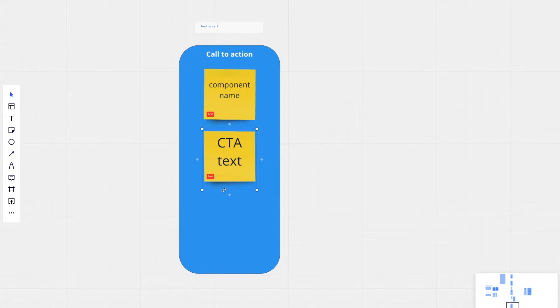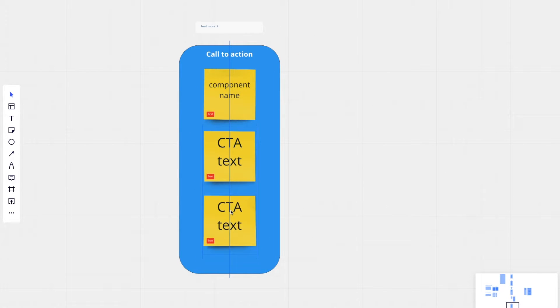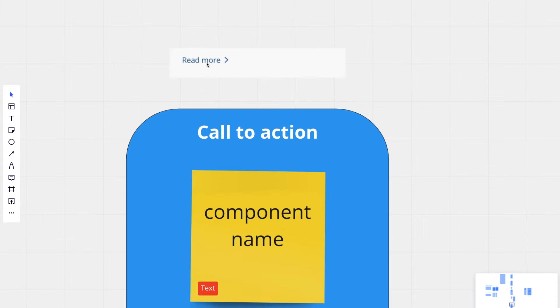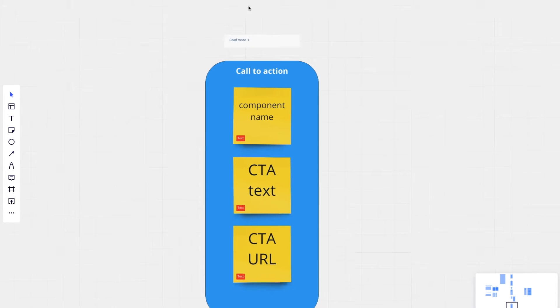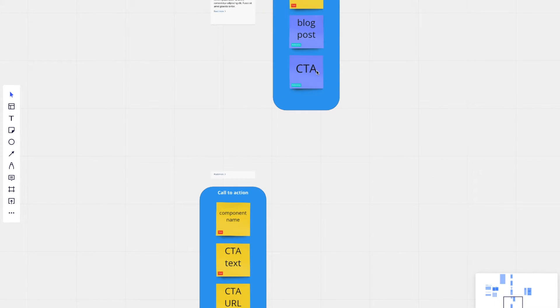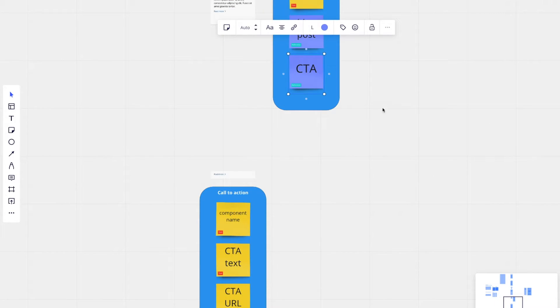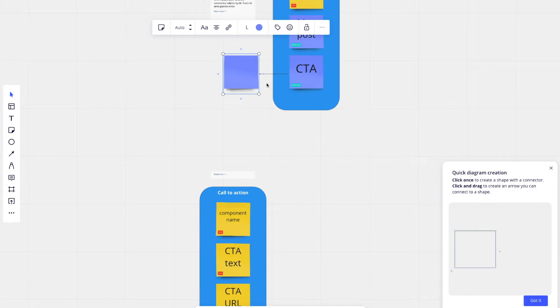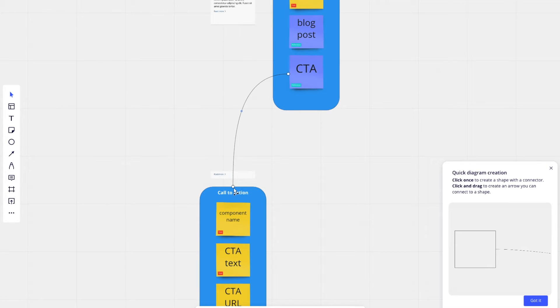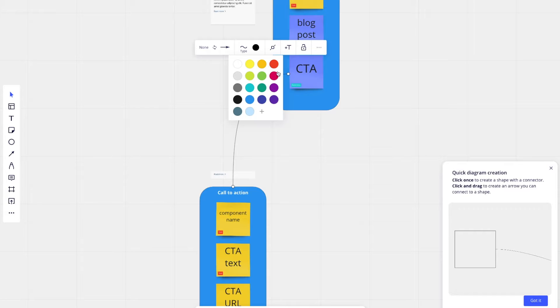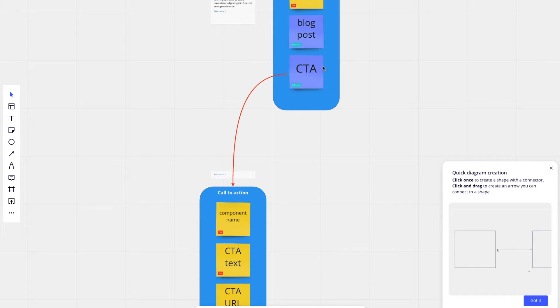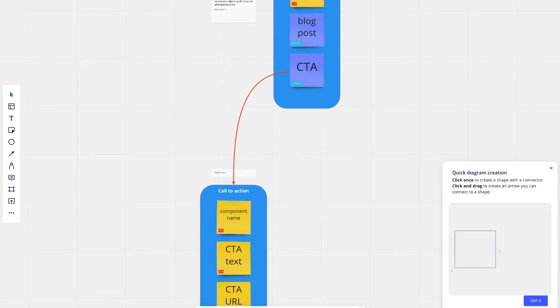And then we also need a URL. So CTA URL. This will be where the click goes to. So now we want to make a reference from the CTA field to call to action. So CTA can pull in a call to action component.